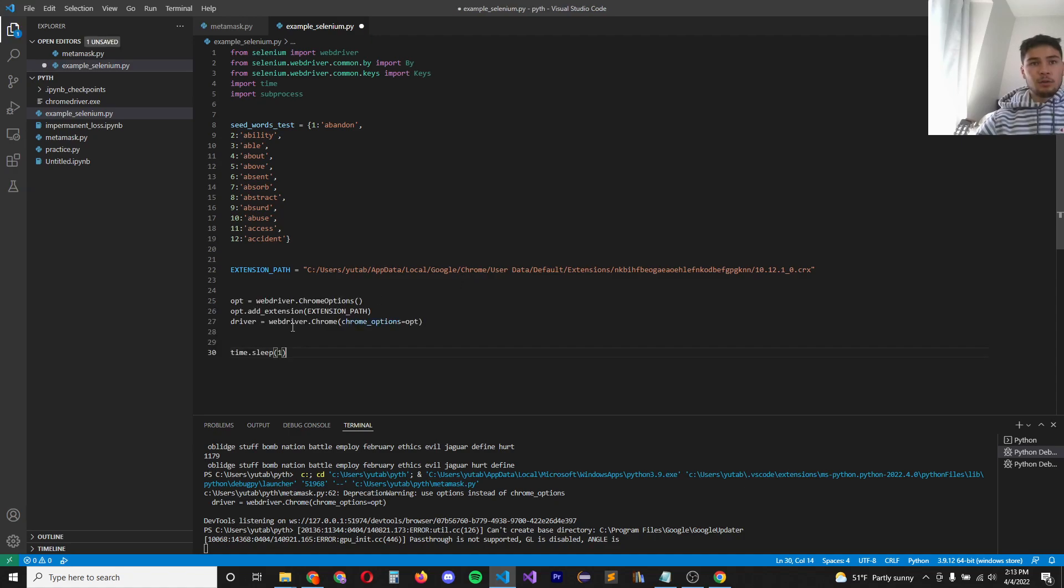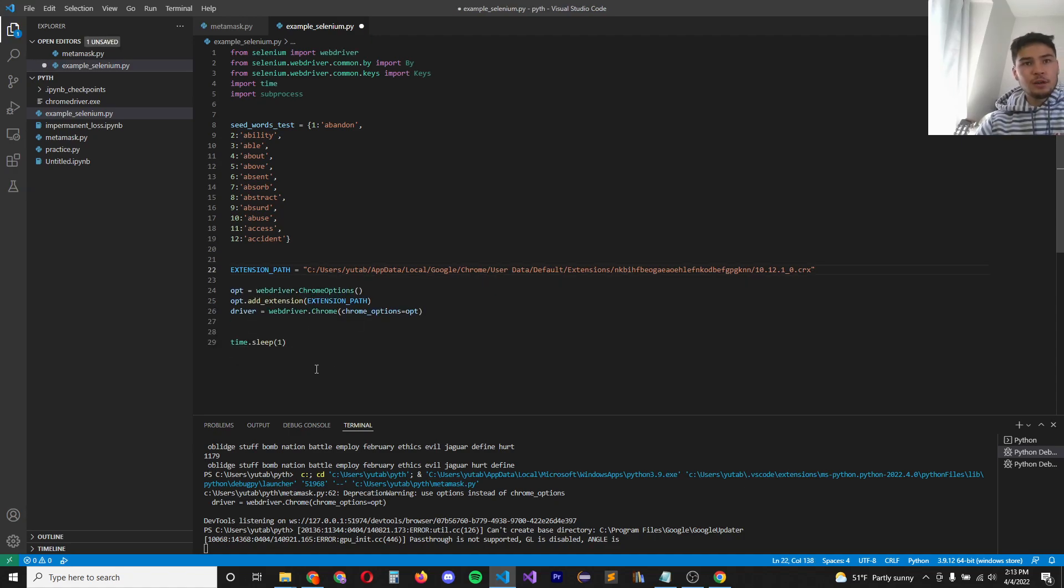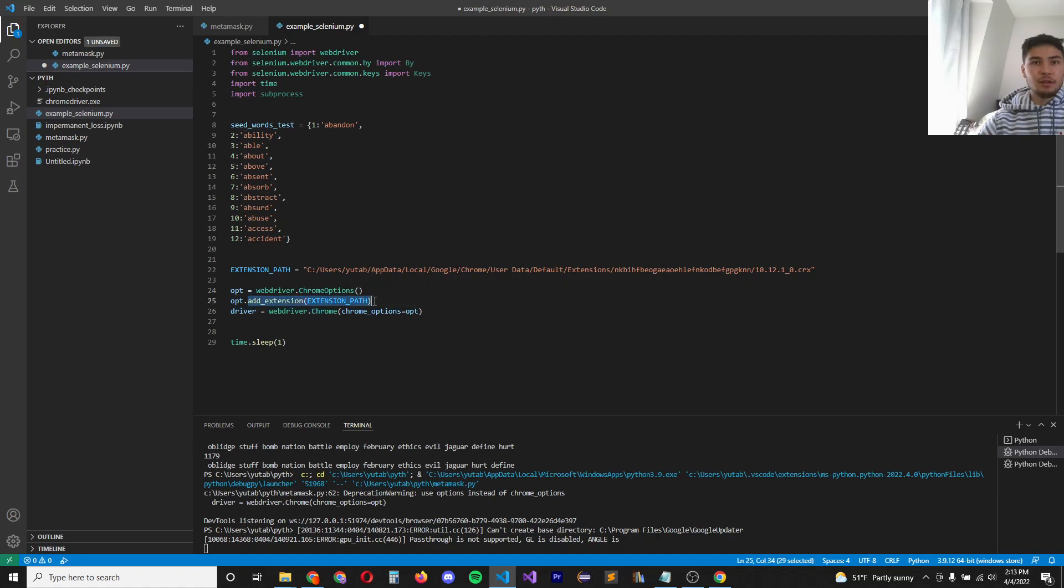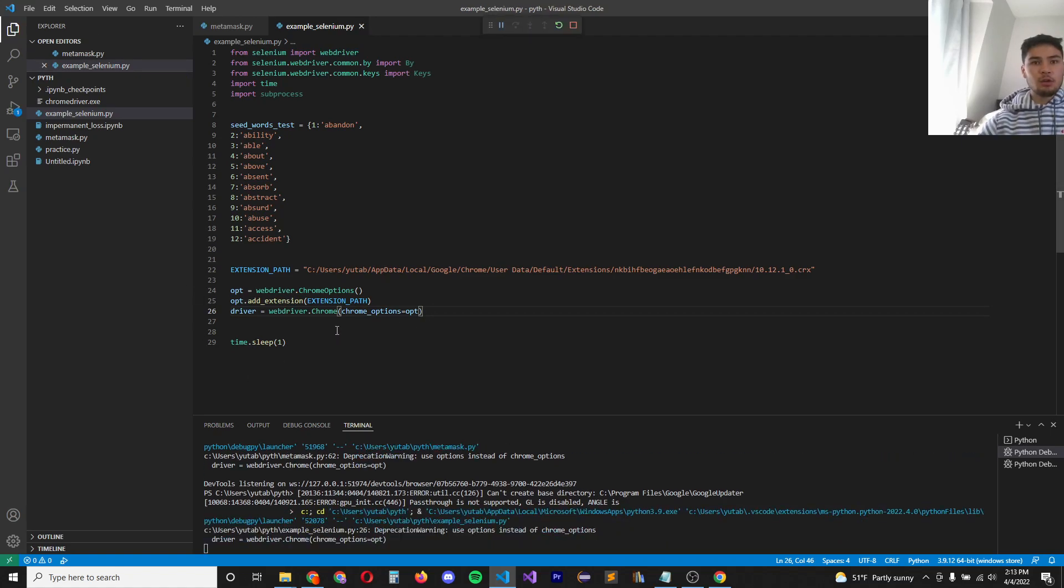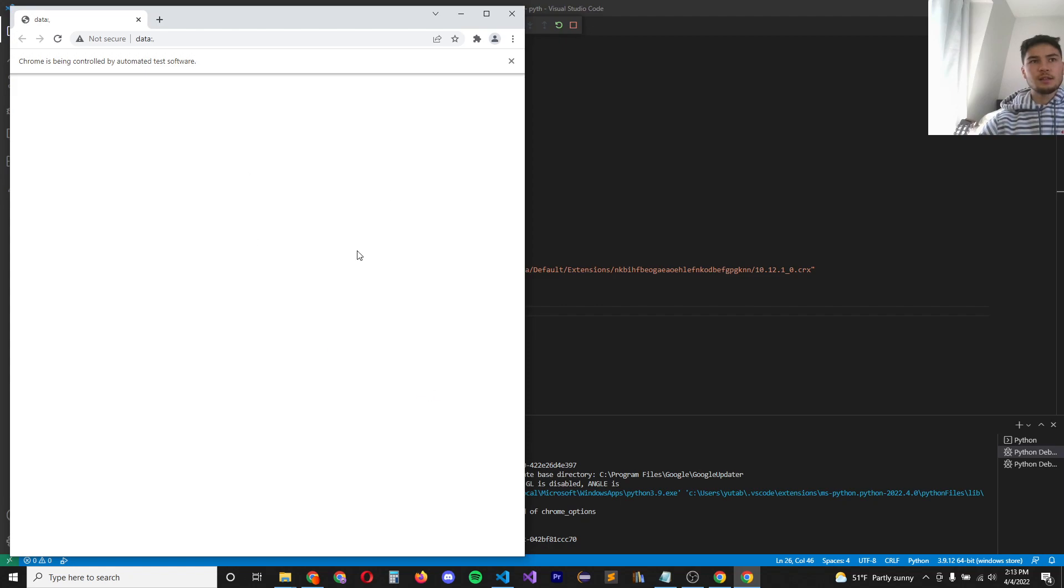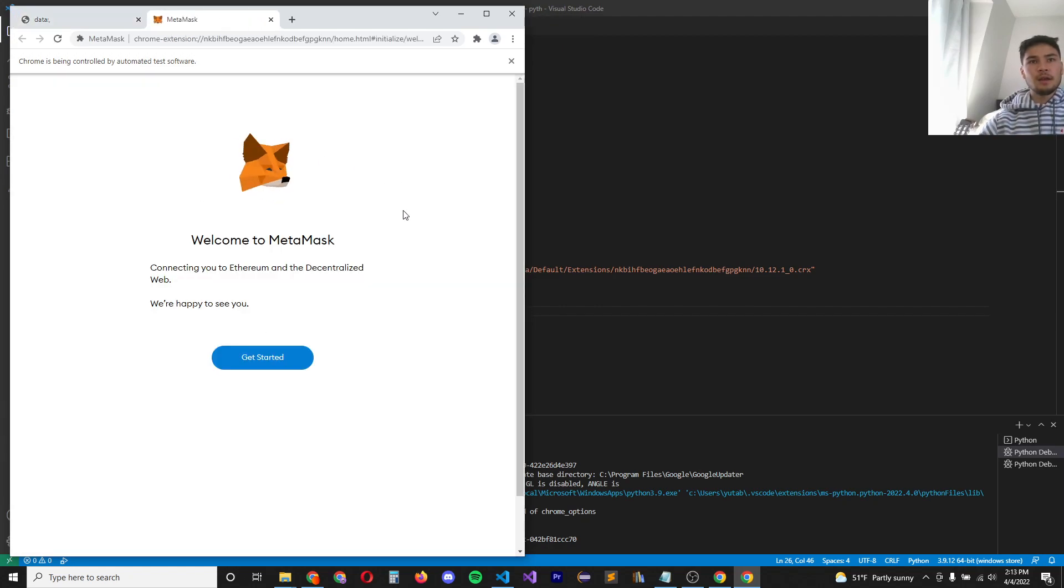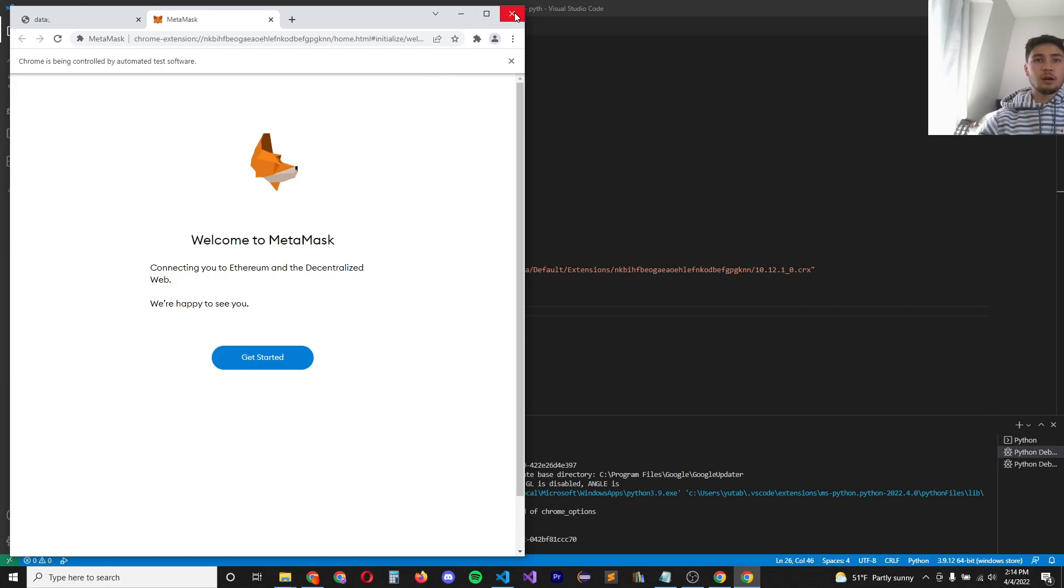Once you have the CRX file, we can define our path here. This path is the exact path to the CRX file that we just created. Now we want to define our options for our web driver. We do that in the following. We add the extension of the path and we define the driver. If we run this file here, it should open up a Chrome file and open up MetaMask. It takes a second to load. And there we go.